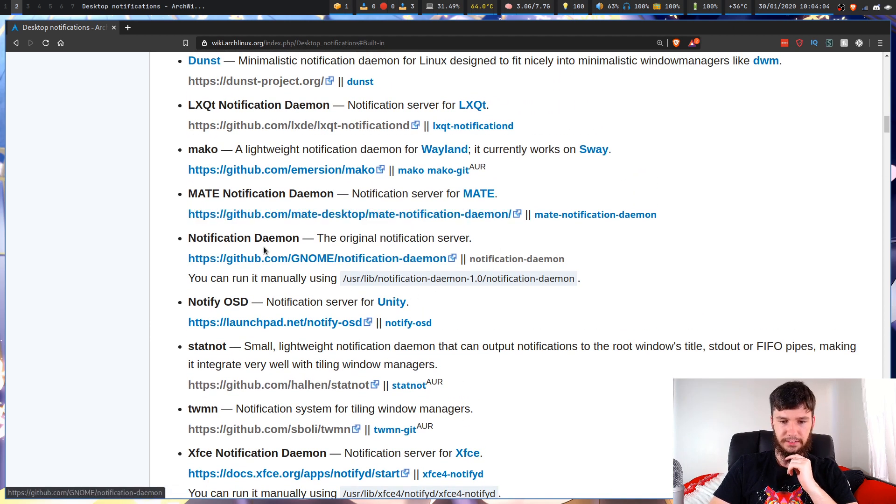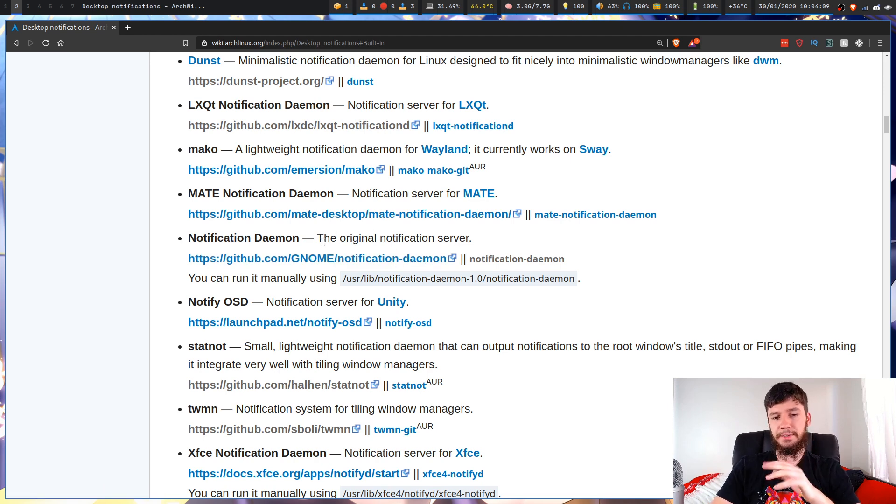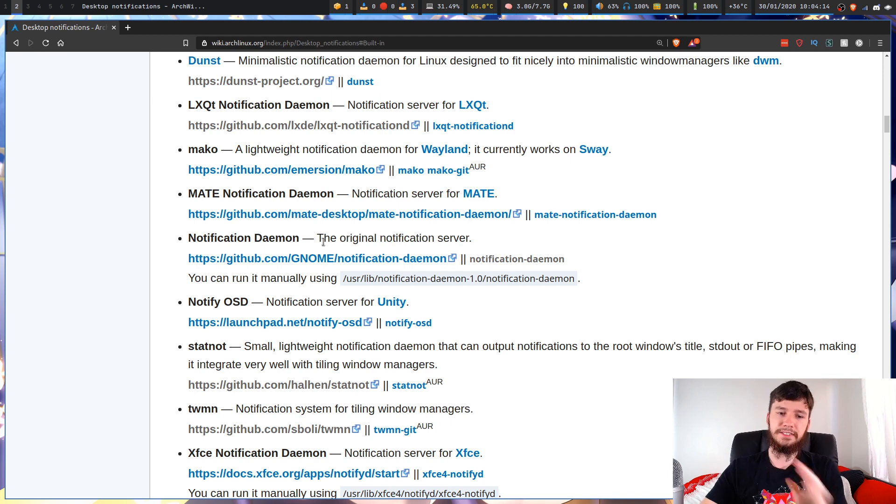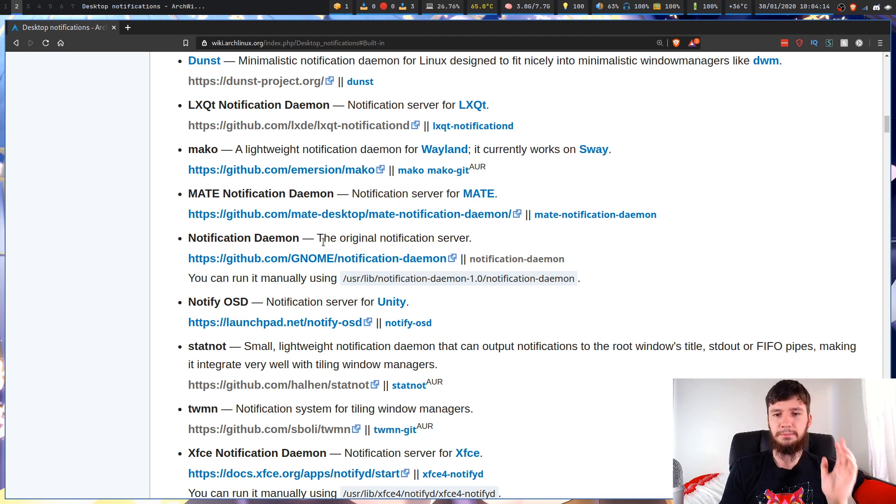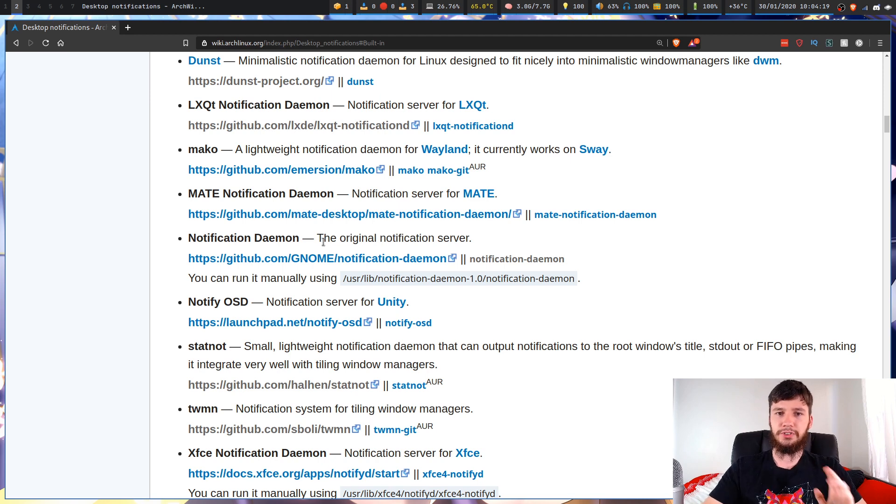I know that this is for Gnome. I don't know if it has Gnome dependencies, you have to actually check them yourself. But as I said, I run Dunst. You can run whatever you want, but when we get into actually customizing it, if you want to follow along you're going to have to be using Dunst as well.